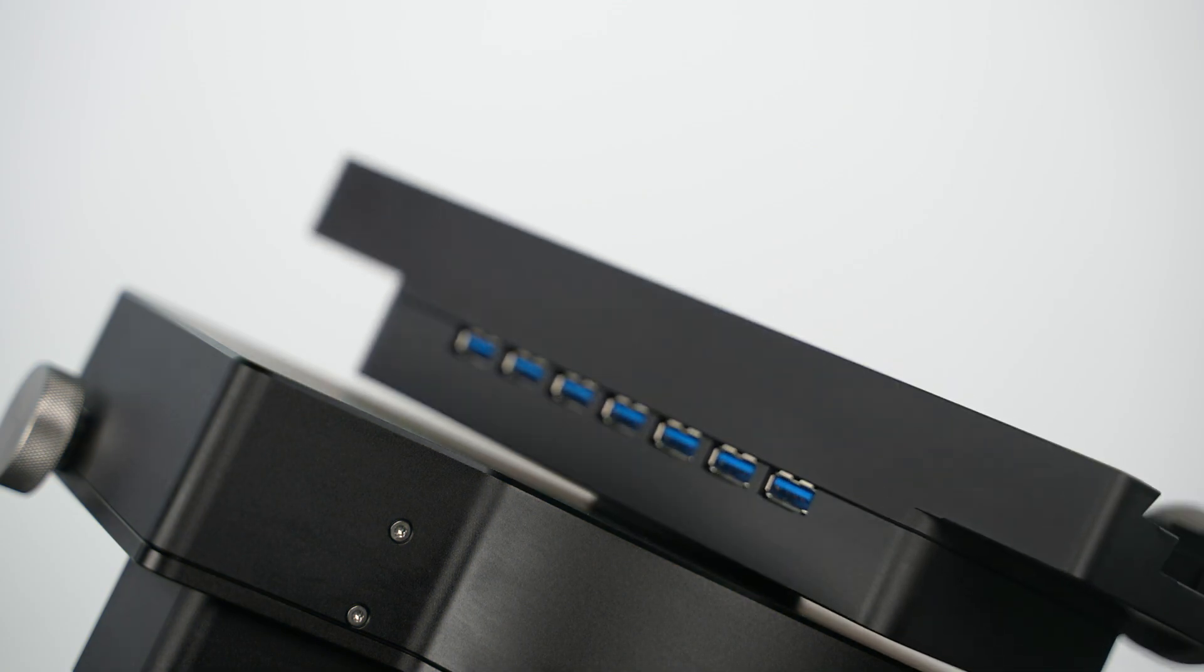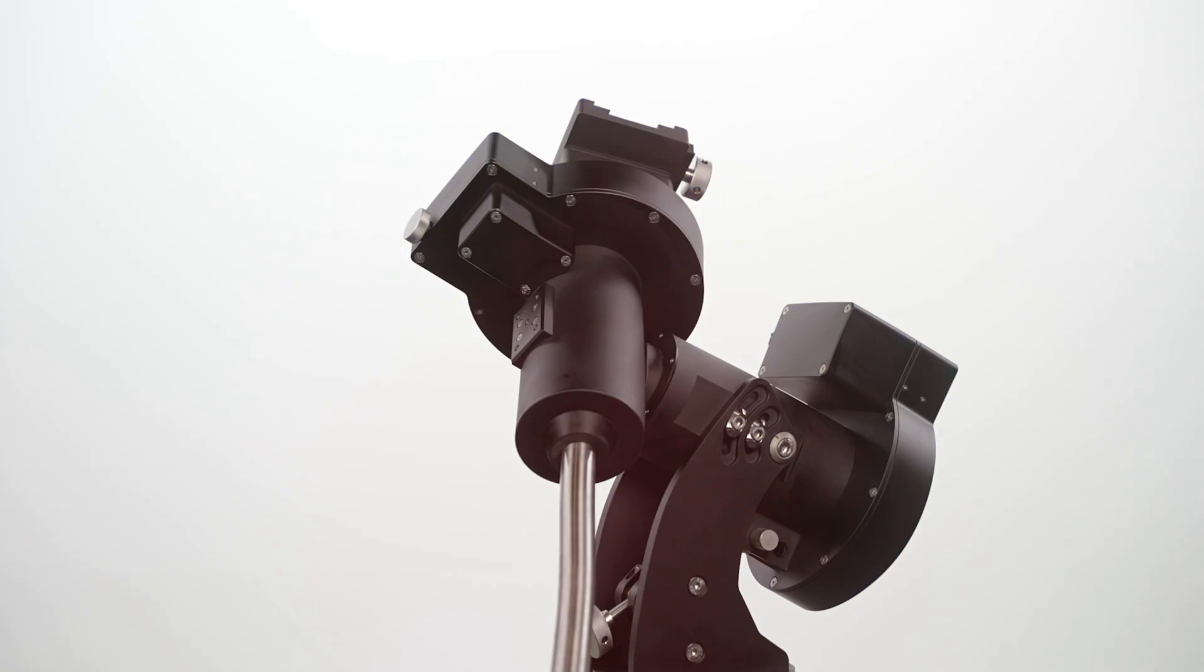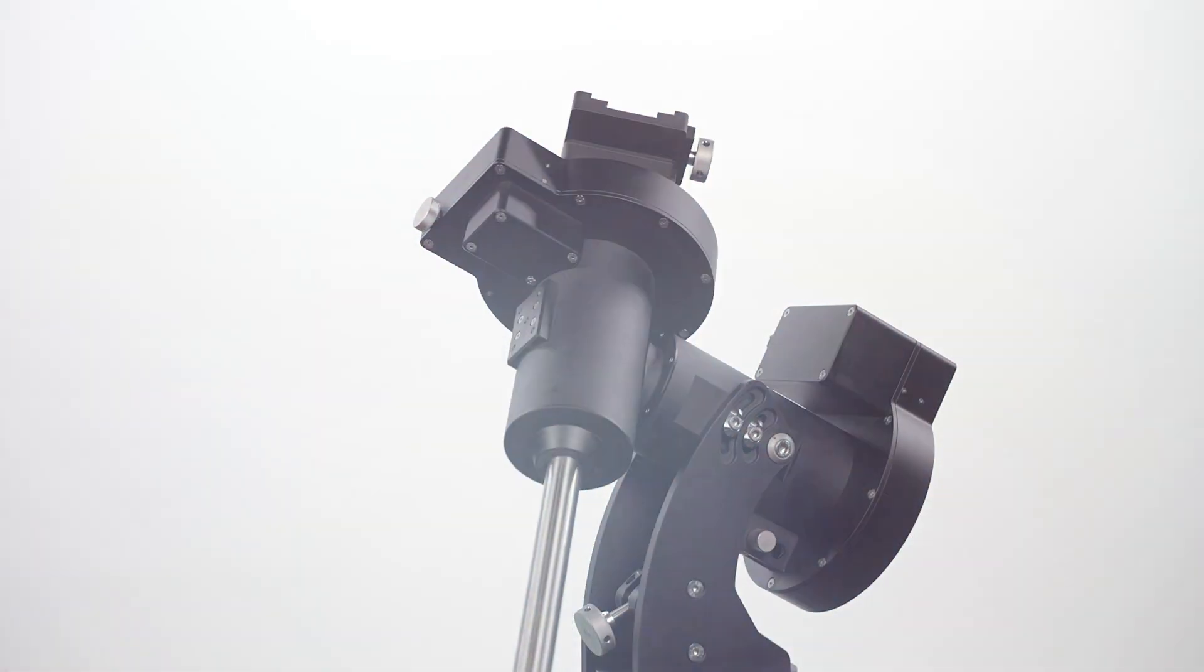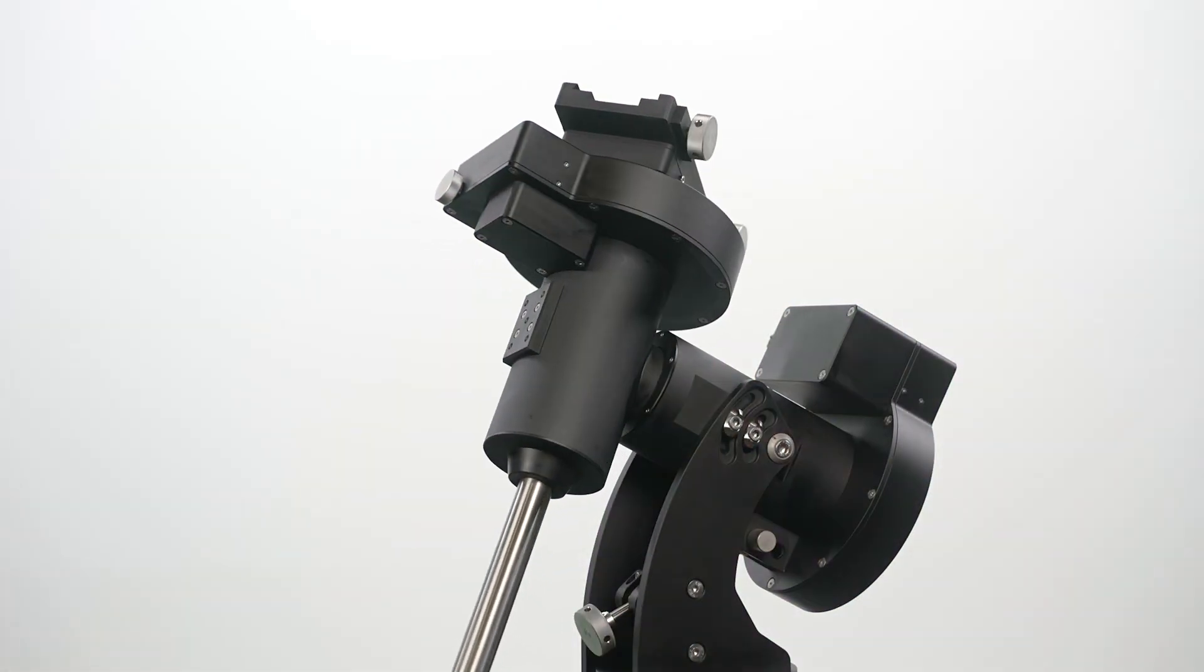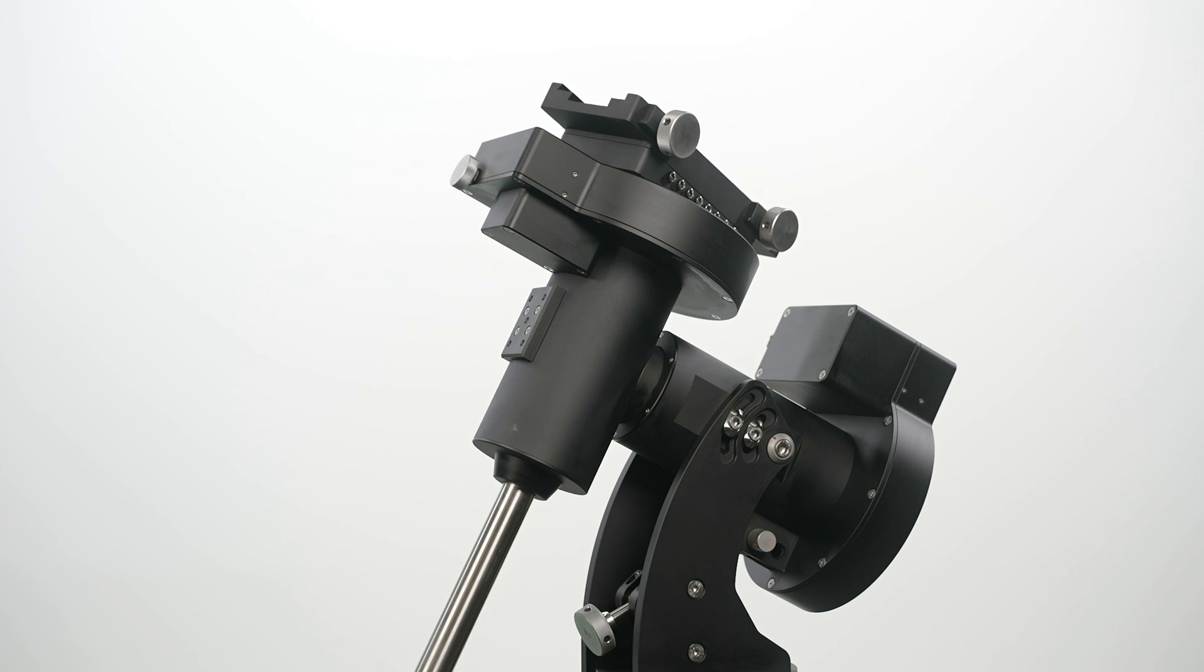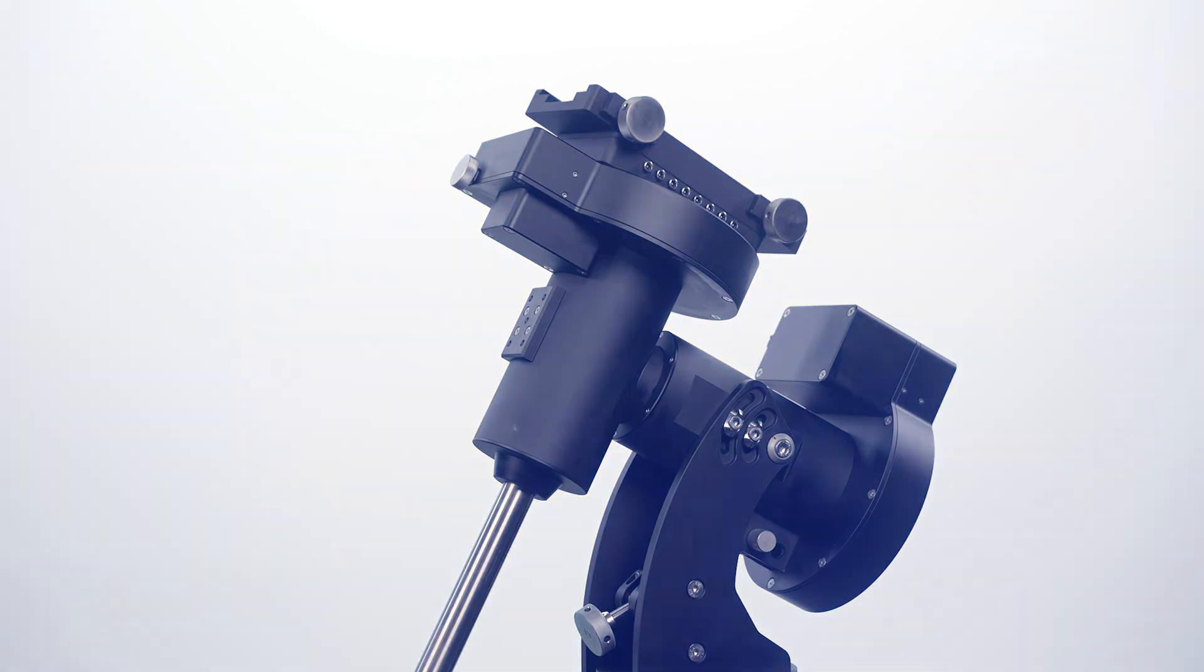This mount is built for serious astronomers, universities, and science enthusiasts, offering sub-arc-second tracking precision without the need for expensive or fragile encoders.